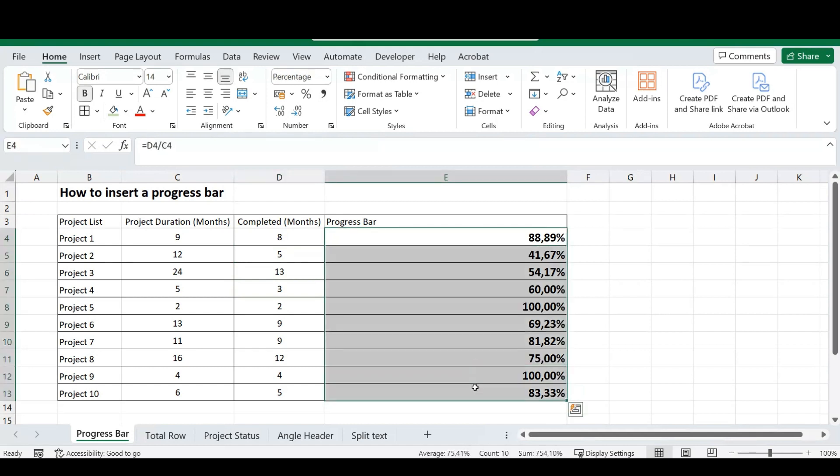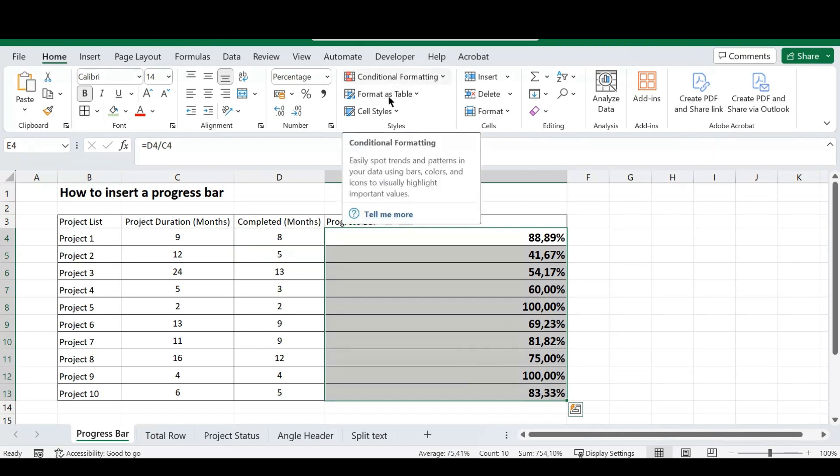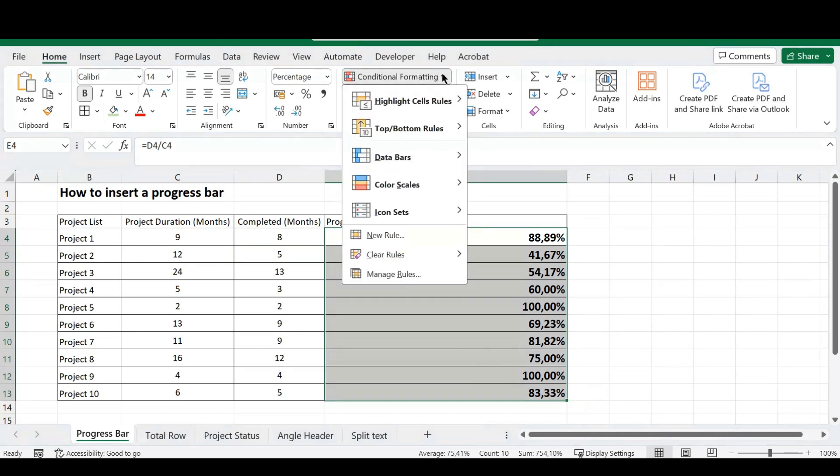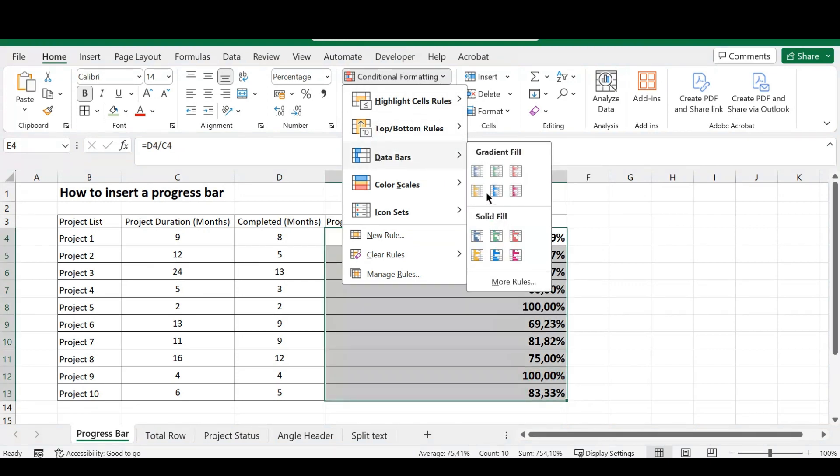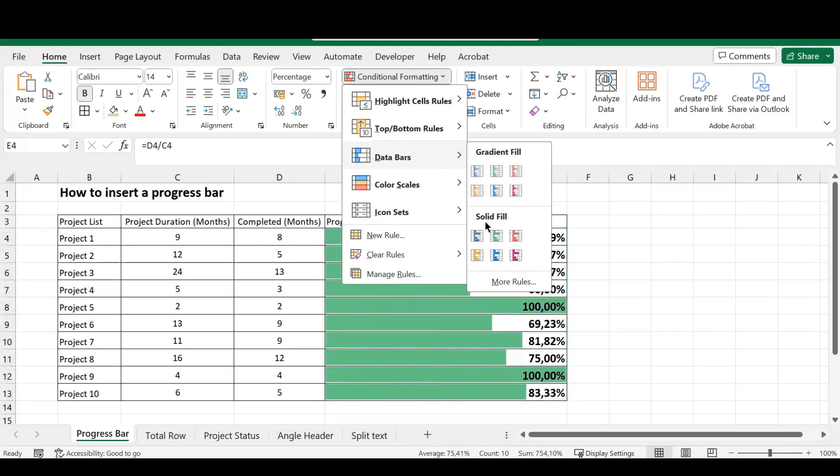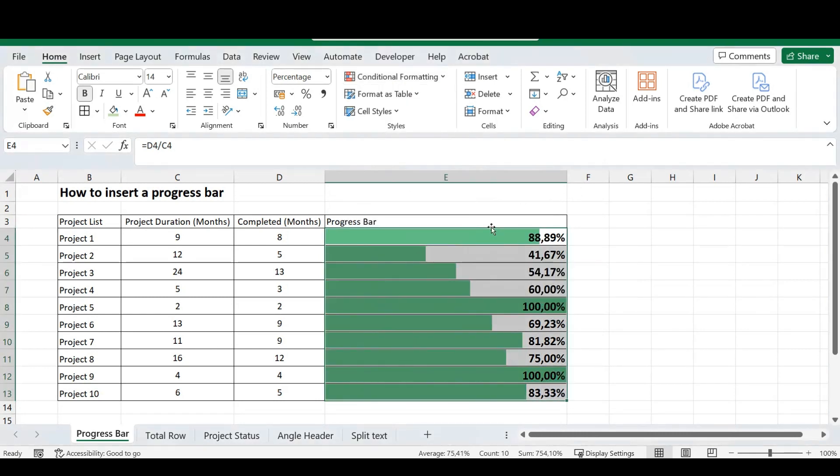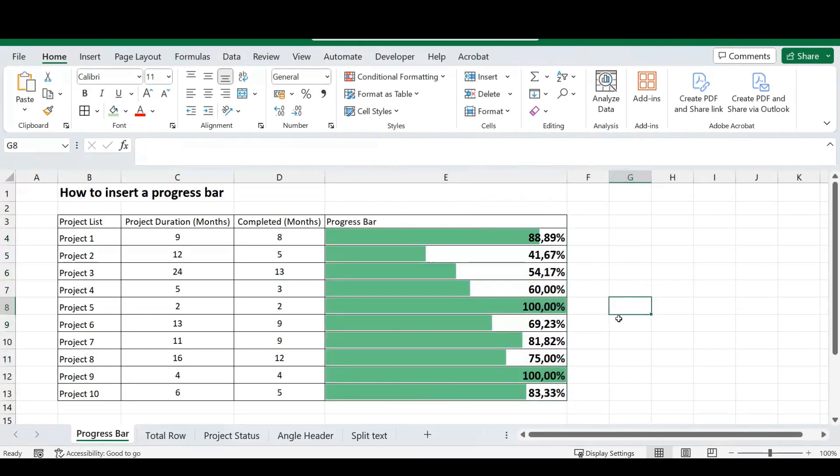So, I'm going to select my data here, and I'm going to head over to the conditional formatting in our ribbon. And I'm just going to click on this data bars, and as you can see, there are a couple of options. You've got a gradient fill here, and you've got a solid fill. So, I'm just going to go for the solid fill, and there you have your progress bar.